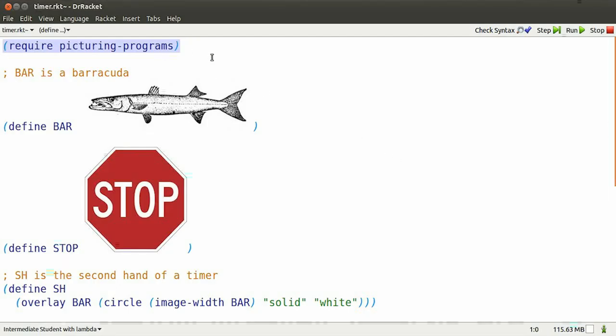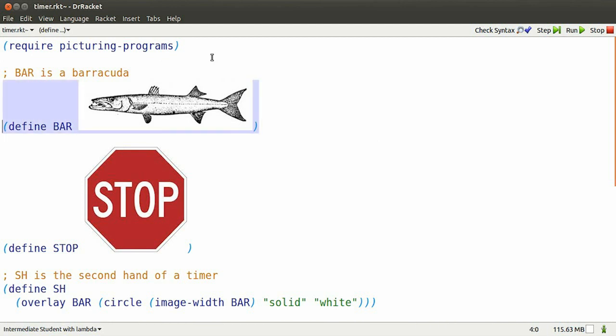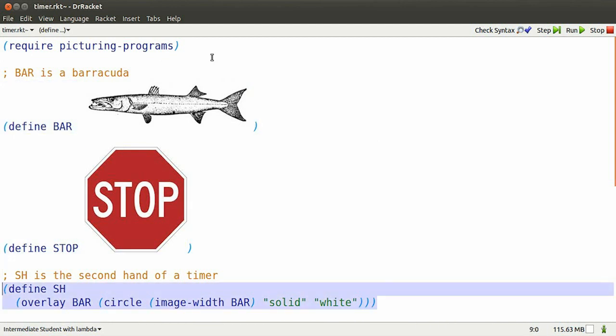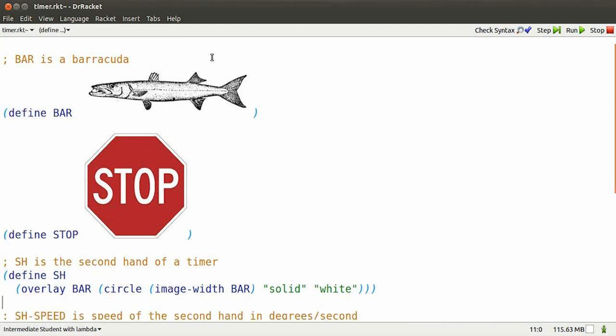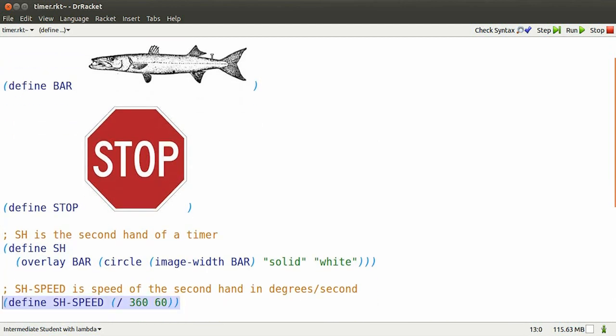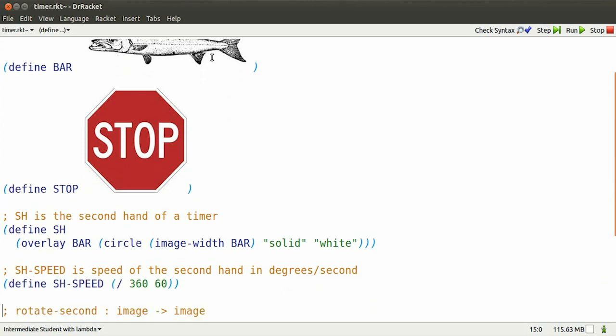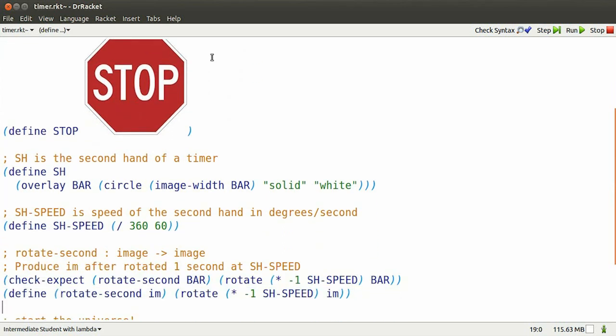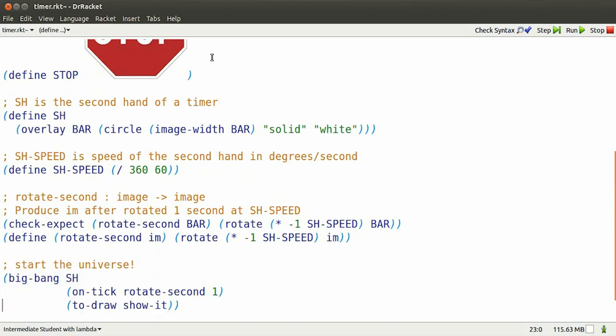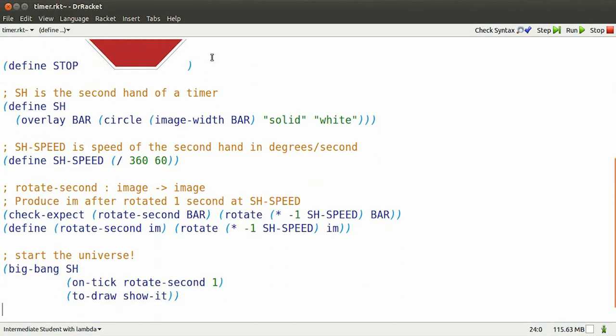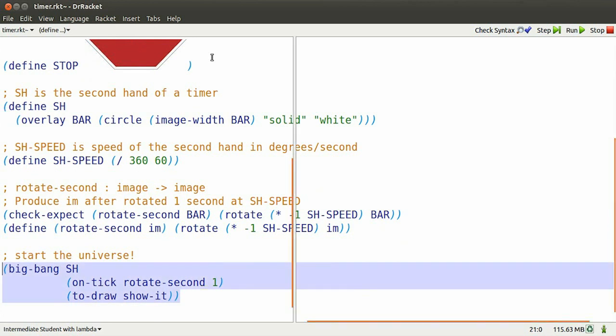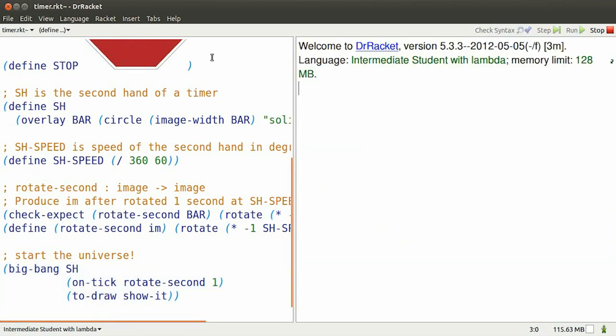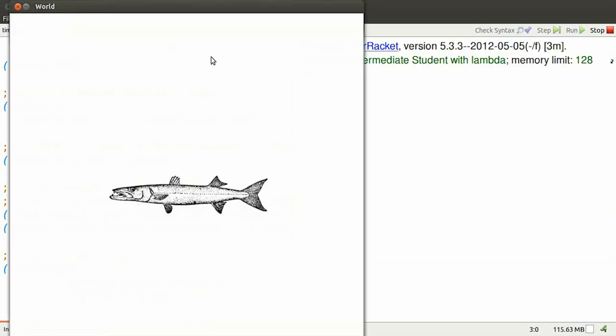Dr. Rackett, intermediate student with lambda, and we're trying to make that barracuda timer work. Last we left it, we defined the second-hand speed so that the barracuda rotated at the proper speed and in the proper direction.